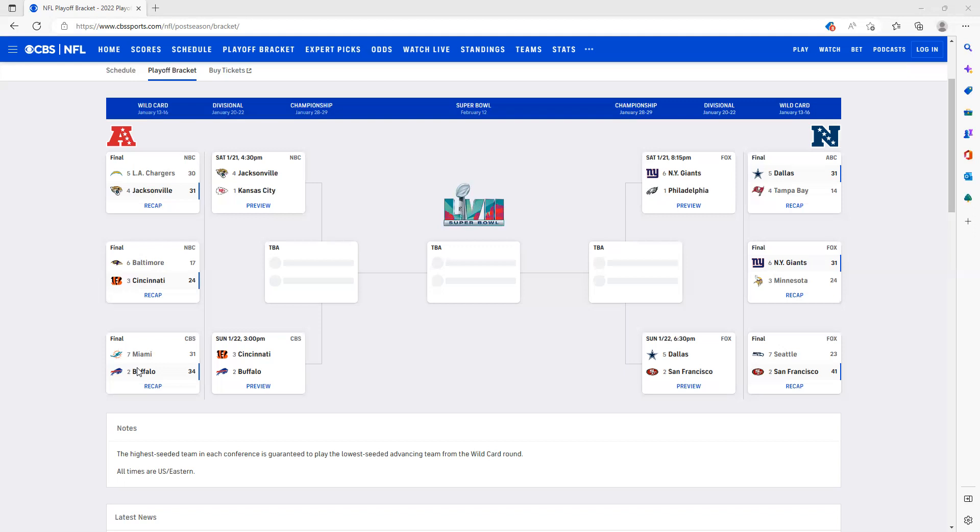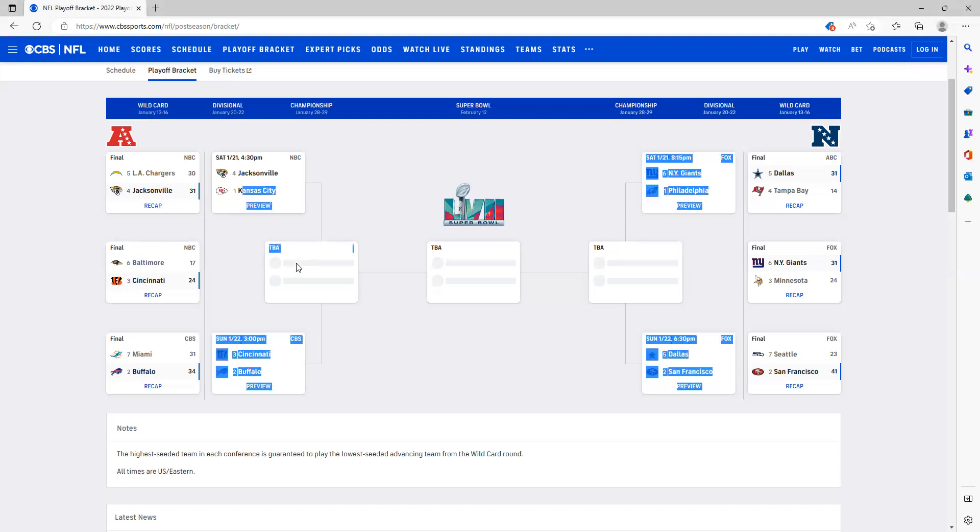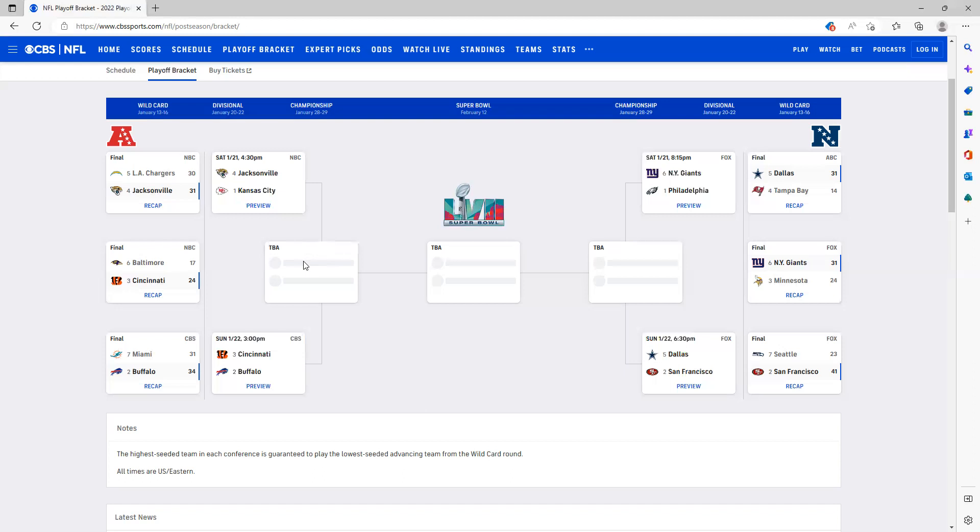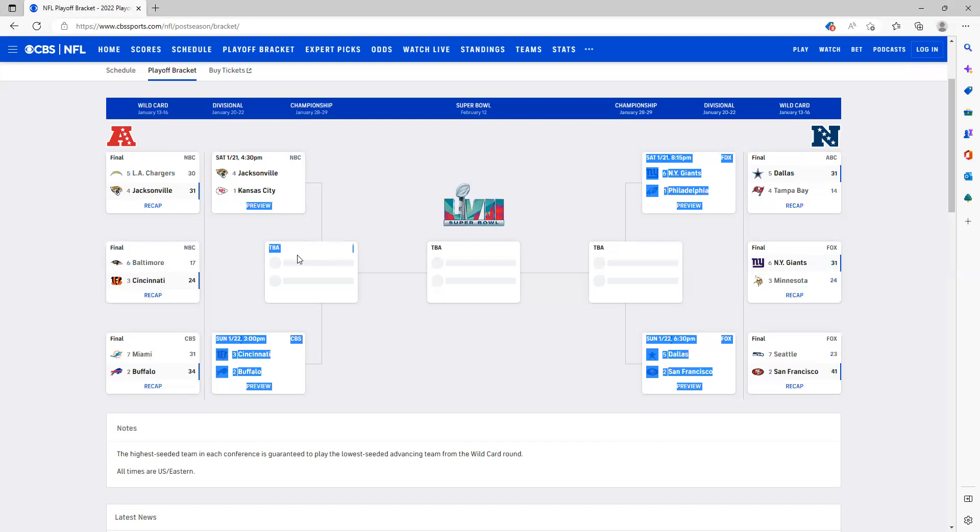Starting off we have Jacksonville versus Kansas City. I predicted this one earlier. I think Kansas City is just going to be coming out ready to win. Jacksonville obviously coming off with lots and lots of momentum from what happened in their game before, but I do not think it's going to be enough to overthrow the Chiefs, so I have them advancing on to right here. I can't put it there so just like a man's there, but the Chiefs are going to be right there.